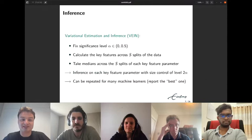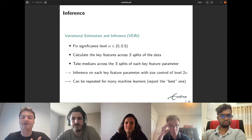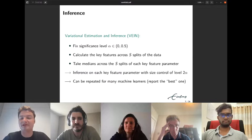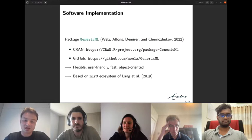We then take medians across the S splits for each key feature parameter. This allows inference on each key feature parameter with size control at level 2α. This procedure can be repeated for many different machine learners, and we report the best one, where 'best' is determined by a certain criterion.